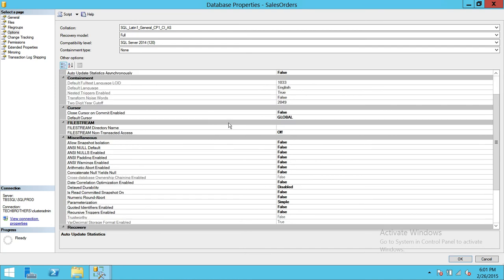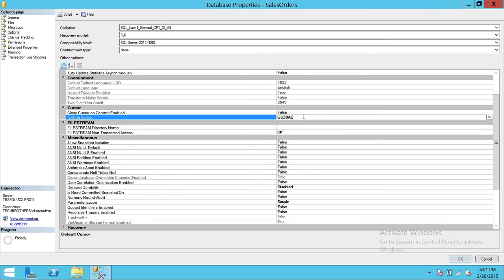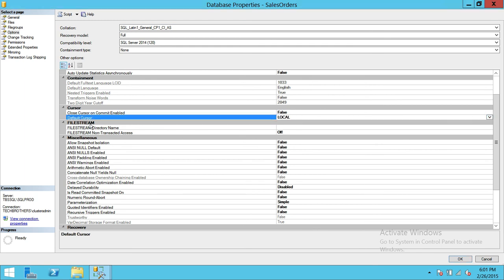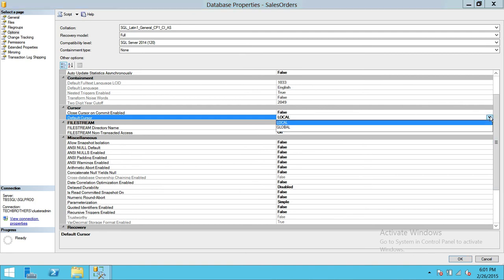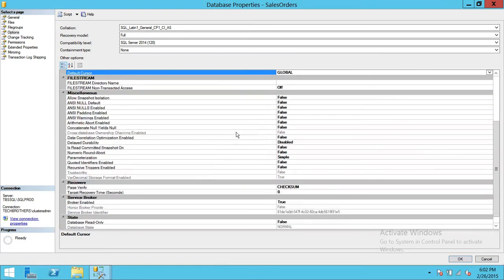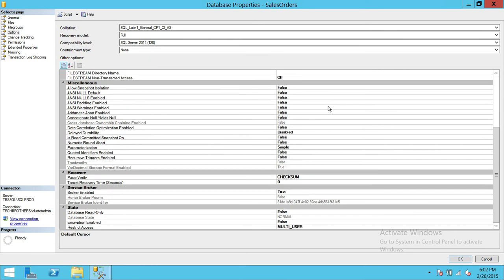And what are other important options right here. Default cursor, default cursor behavior right here is global. You can also choose local. If you click up here the scope of that, if you click on local the scope of that cursor would be local. So that would be local to the particular session that's running that particular cursor. So rest everything really doesn't stand out that we need to really worry about that up here.